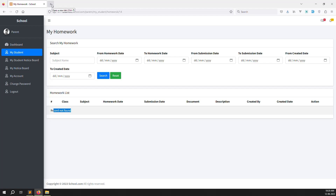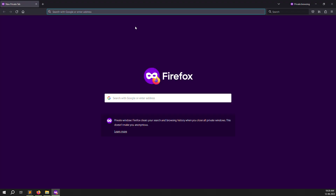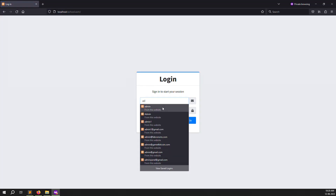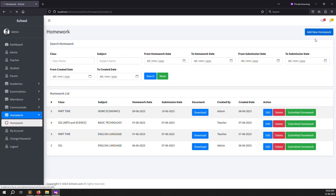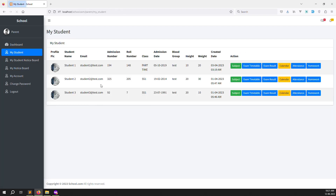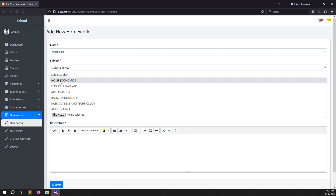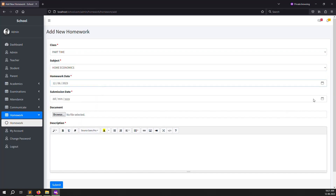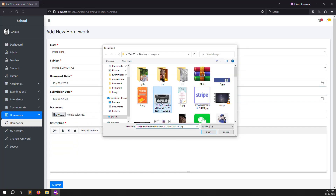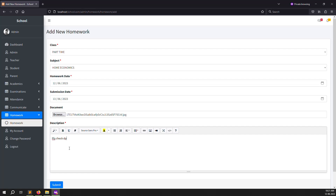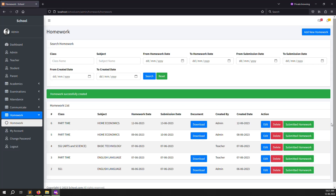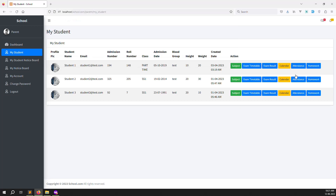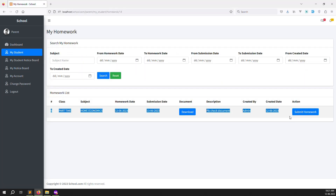The student has no homework because it was already submitted. Let's log in as admin at localhost/schools.com and create a new homework. Go to homework, click add new homework. Check what class this student belongs to - it's 'Part Time'. Inside Part Time I need to create a new homework with a subject, date of 12th, submission date 13th, and upload a document. This homework is now updated. Going to submitted homework shows no list. Let's go back and refresh - inside homework you can see the new homework is found.